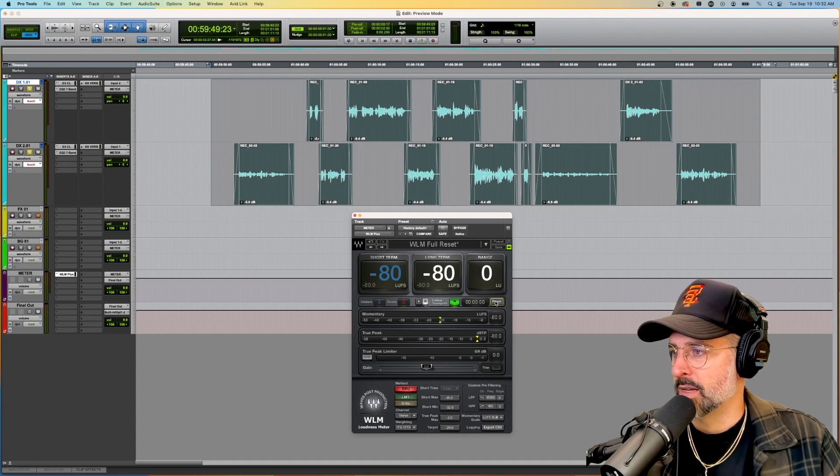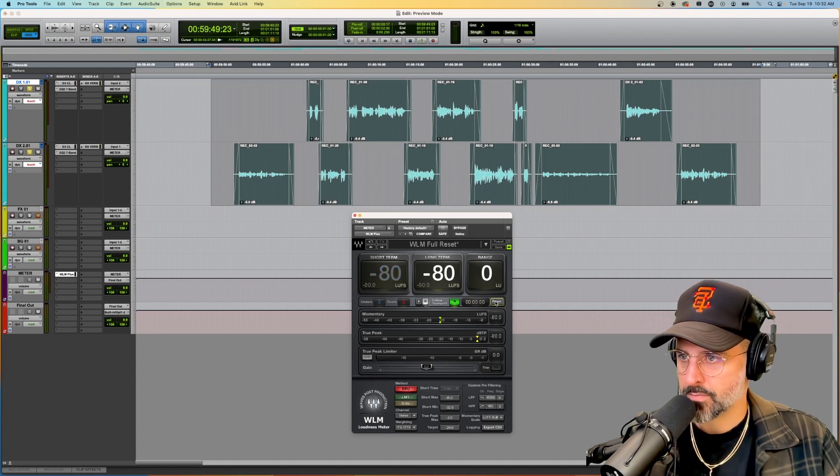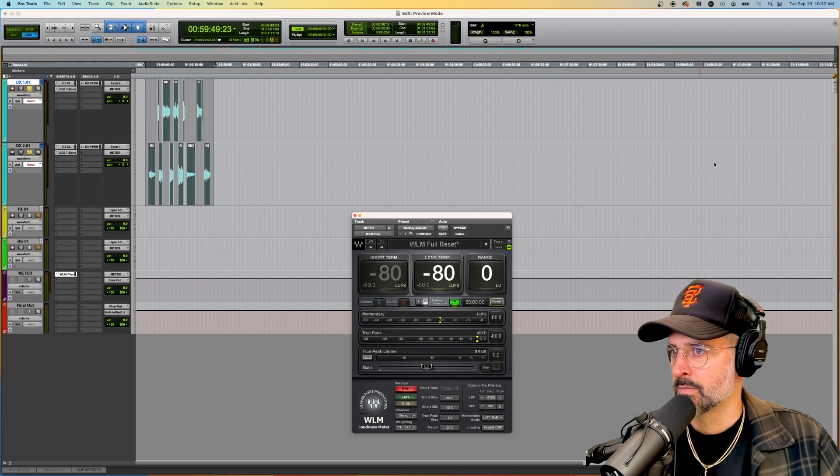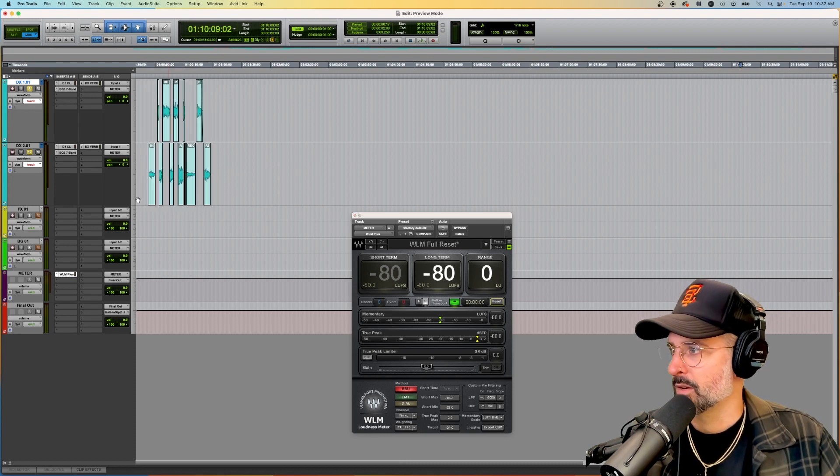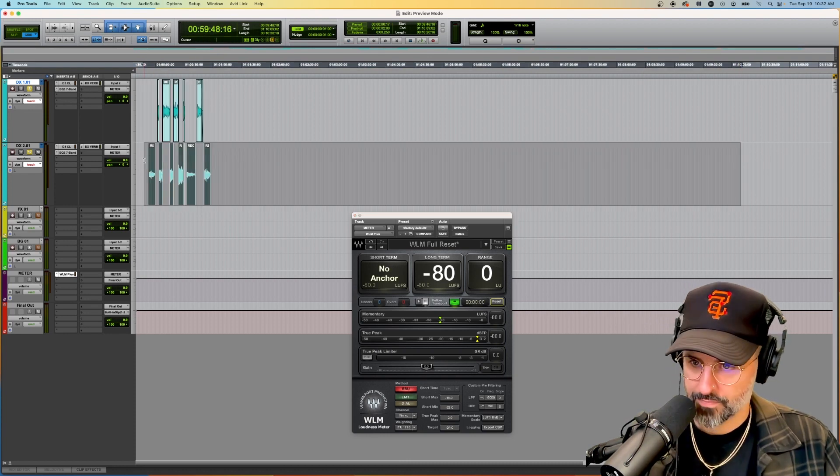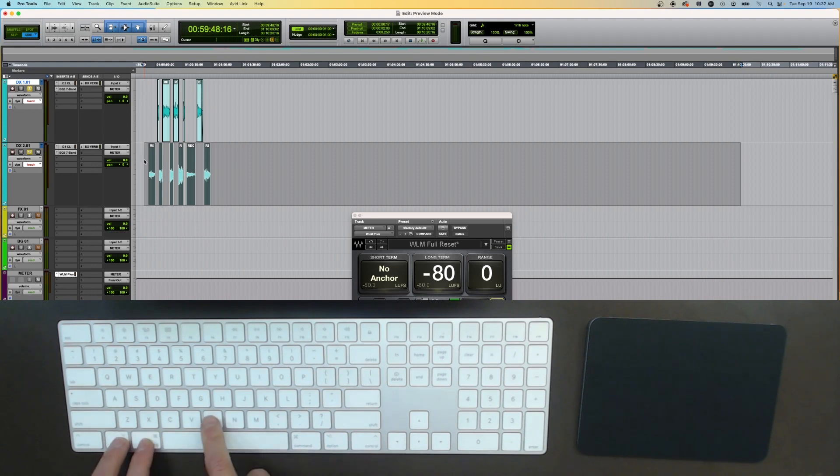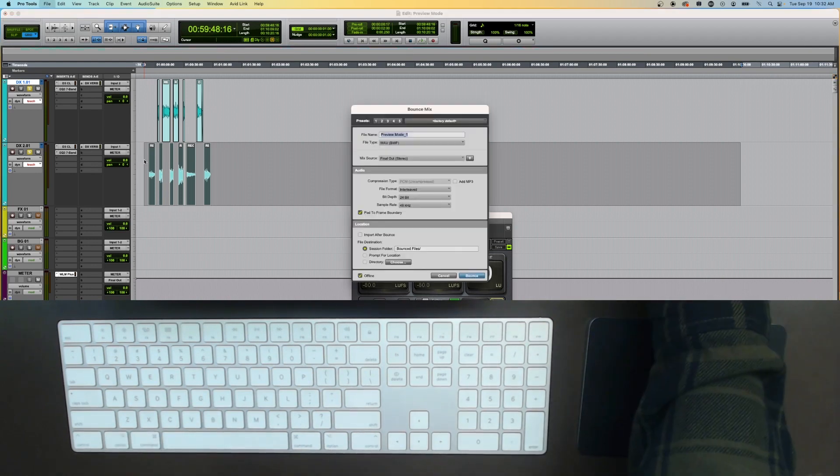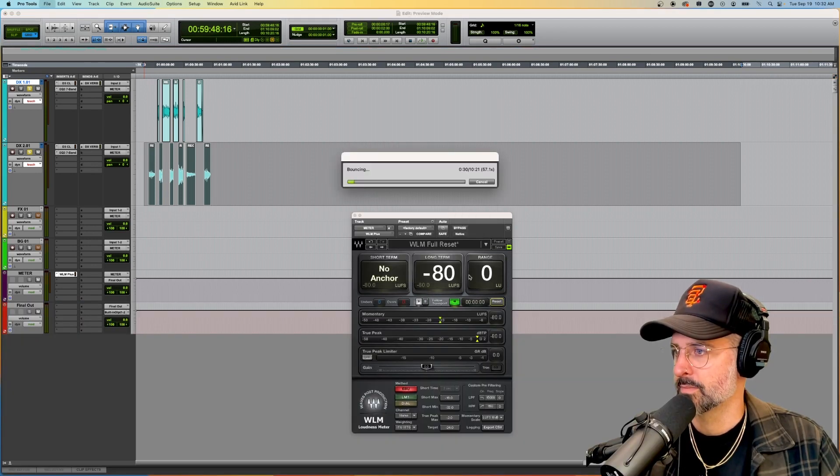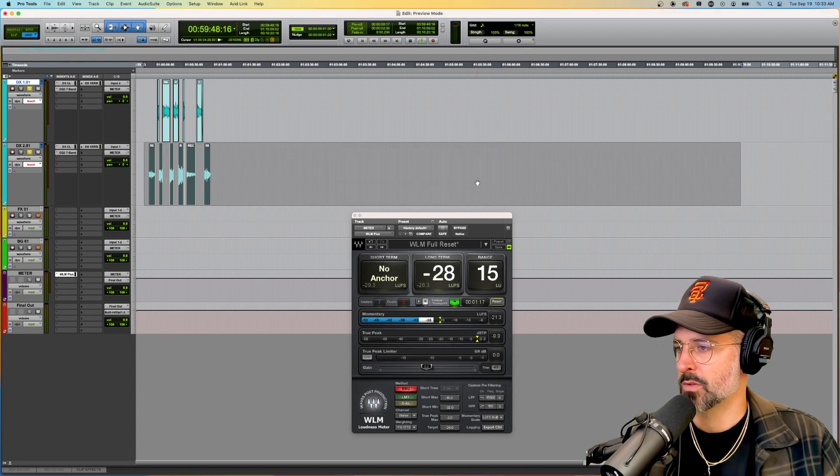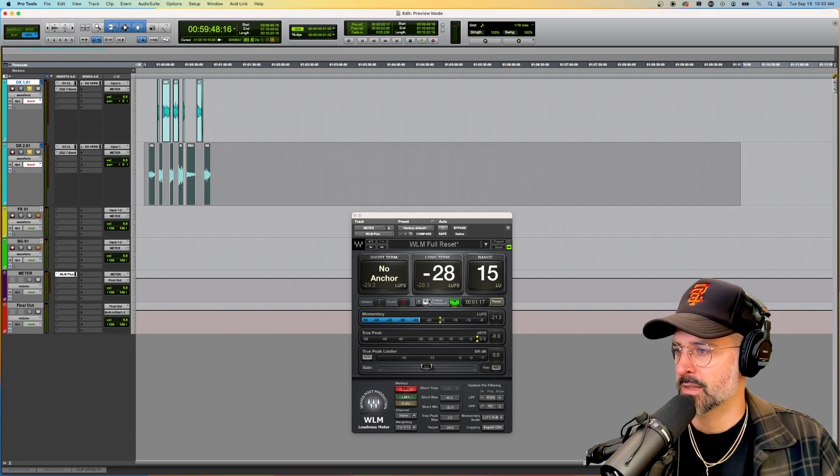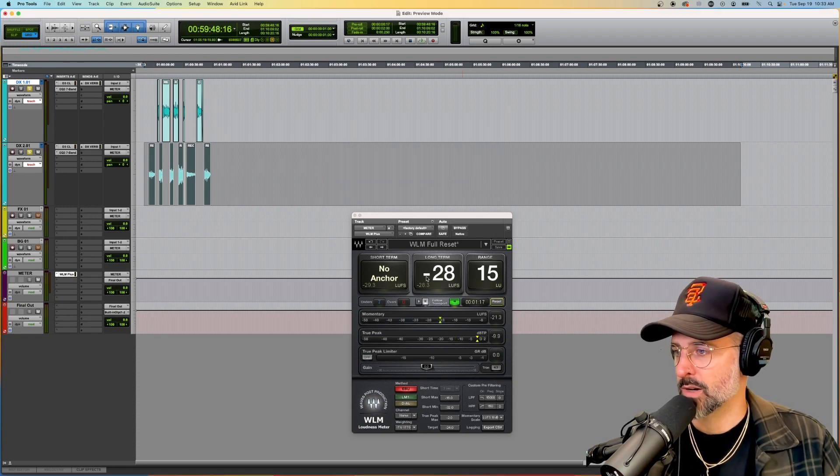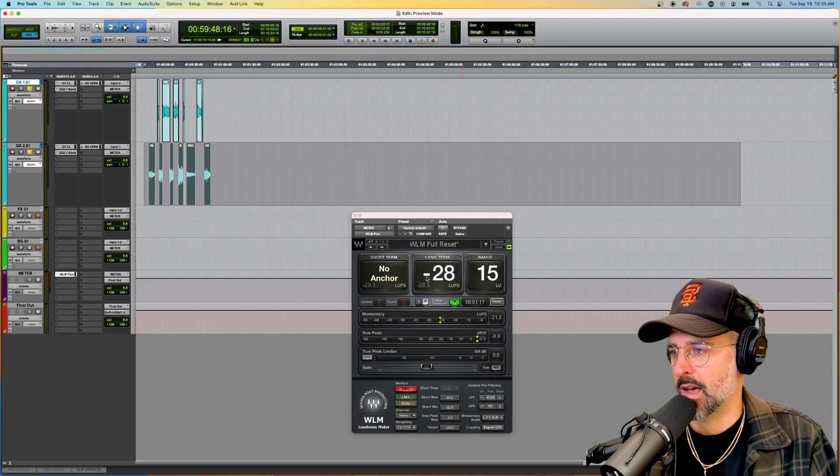Now we can zero out the meter. Make your long selection if you'd like to. You can also hold command, option, and B to open up this menu. Hit bounce, cancel before it actually prints. And our math was correct. We are now at negative 28 LUFS. So cool.